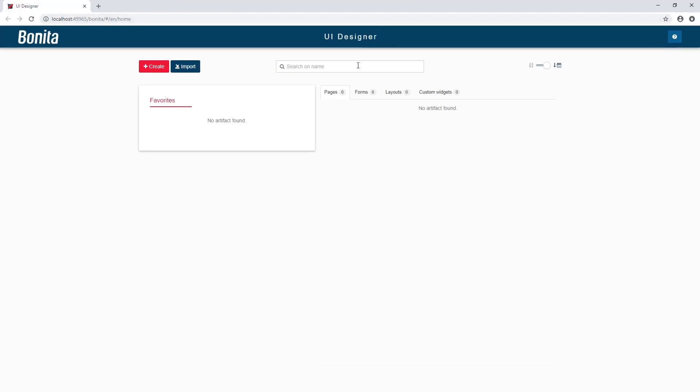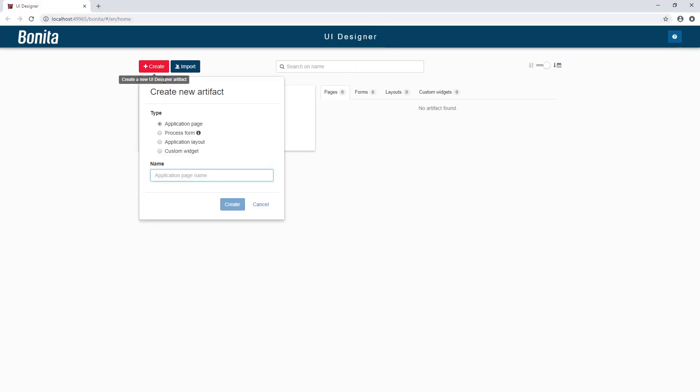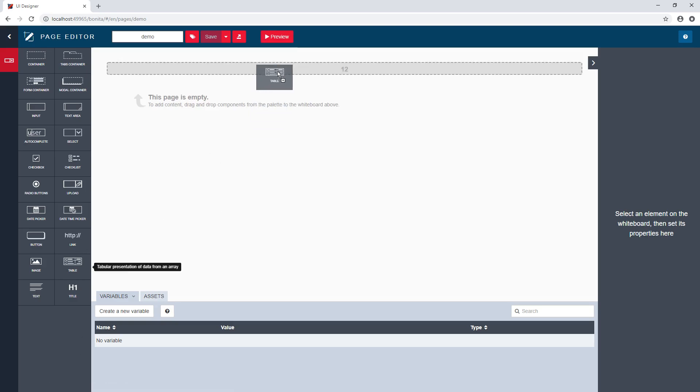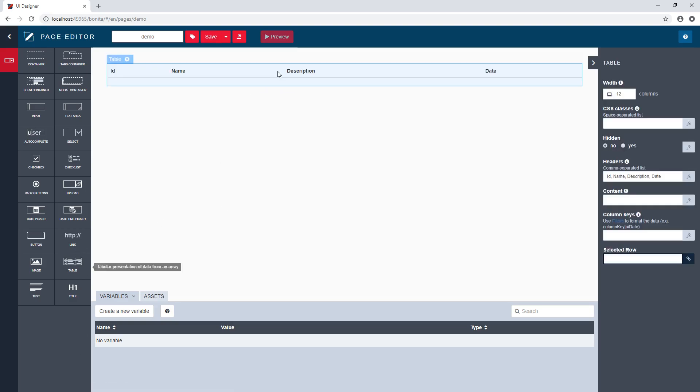So launch the UI designer. And here I will use the create button, but instead of a process form that is used to start a process or execute a task, I will create an application page. And basically in this application, I will just do as usual for any kind of forms, I will use drag and drop to add the different widgets.